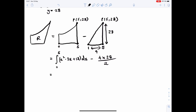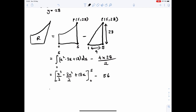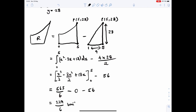Integrating term by term gives [x cubed over 3 minus 3x squared over 2 plus 18x] from 0 to 5. Substituting x equals 5 into the cubic gives 565 over 6; substituting x equals 0 gives 0. So the definite integral equals 565 over 6. Subtracting the triangle area: 565 over 6 minus 56 equals 229 over 6. Therefore, the area R equals 229 over 6 square units.